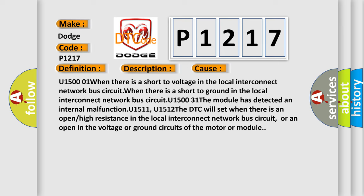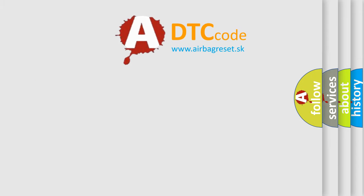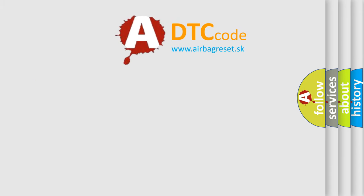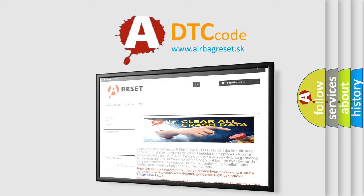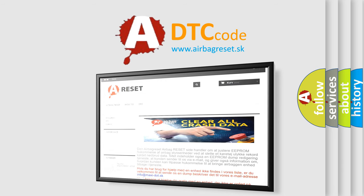The Airbag Reset website aims to provide information in 52 languages. Thank you for your attention and stay tuned for the next video.